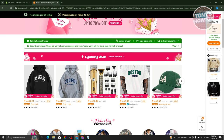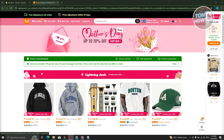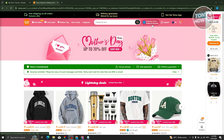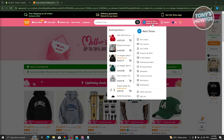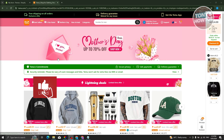First things first, you need to have an account on Temu. At the top right you should be able to see your name, or if you haven't logged in you should see the sign in or sign up button. Once you've created your account, we're ready to start adding Temu products into our Shopify store.